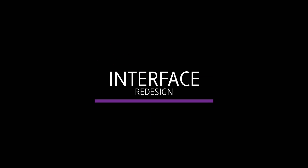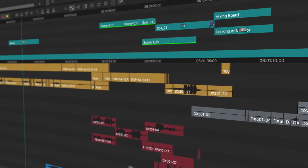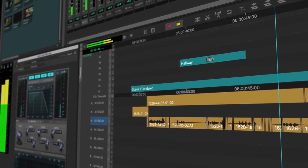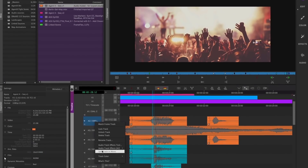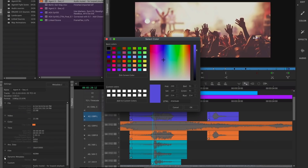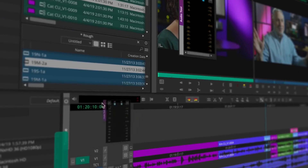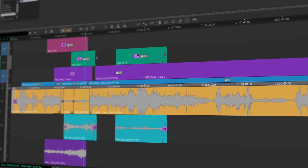The most obvious change coming to Media Composer 2019 is the redesigned interface. It is a clean, modern design that supports both dark and light skins. The color palette for labeling clips and organizing sequences will be expanded to 32 colors, plus full support for high DPI monitors — what Apple calls retina displays.